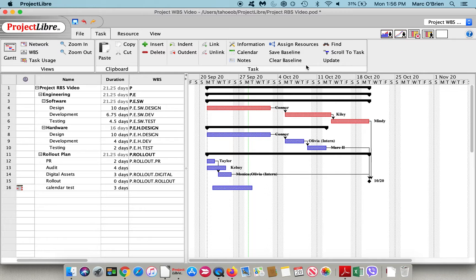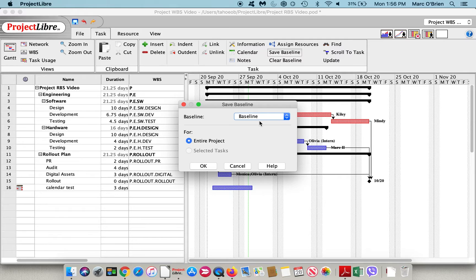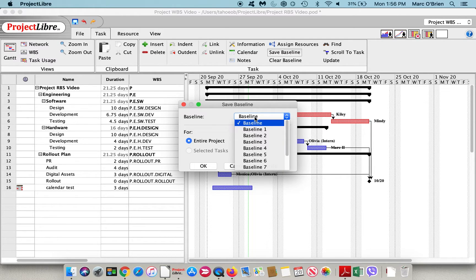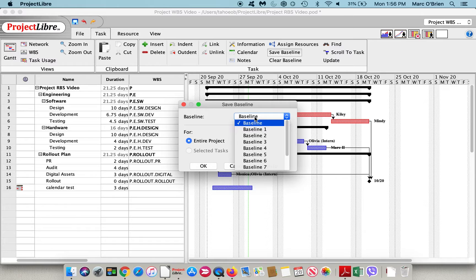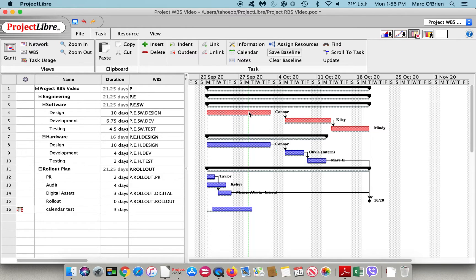Let me go back to the Gantt chart, and I will baseline this. You can see there's no baseline there. I'll say save baseline. You have the option to do it for the entire project, selected tasks, and if over time your scope of work changes, you can baseline it again with baselines one through ten. You can see that a bar has been established.